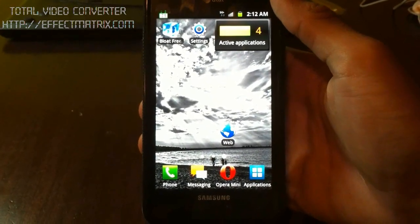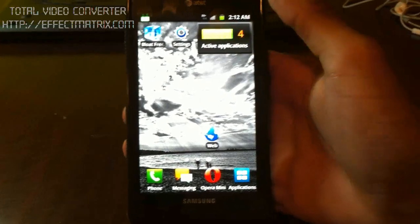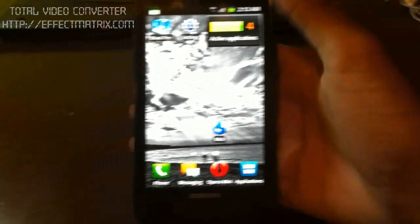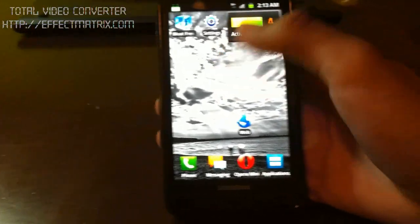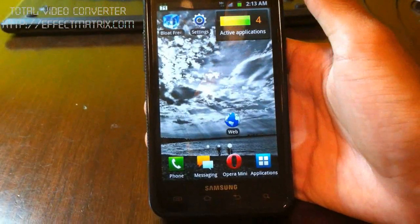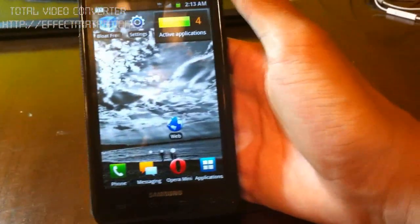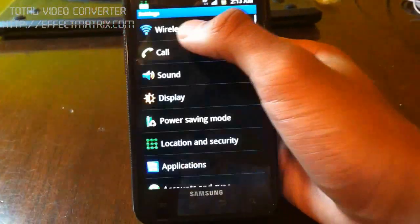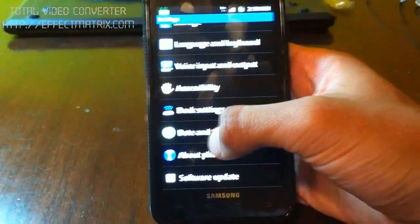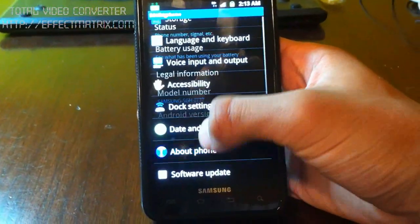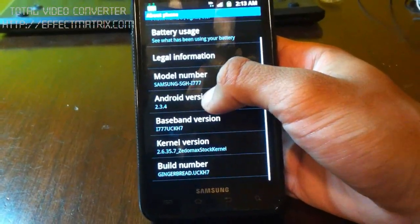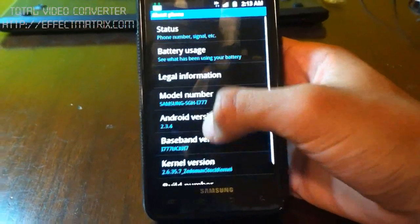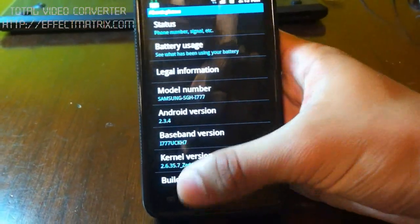I know I showed you guys a leaked ICS build that I had on my phone, but now I'm running Gingerbread 2.3.4. If you guys know, just to show you guys, 2.3.4.